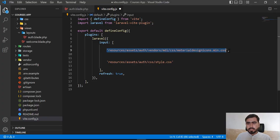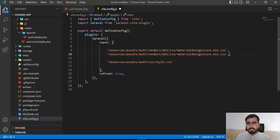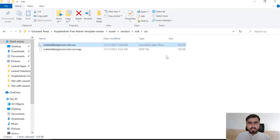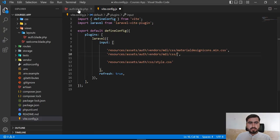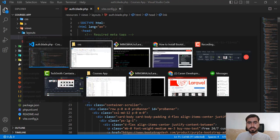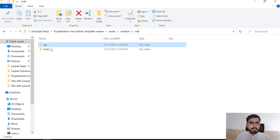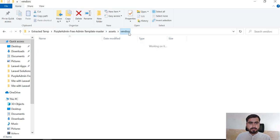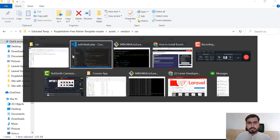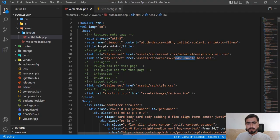Let me copy this entry again and paste it to add another file. We need to change the filename. Looking at the auth blade, the next file is located in 'css' — not 'mdi' — and it's named 'vendor.bundle.base.css'. So going back, this entry should point to 'css/vendor.bundle.base.css'.